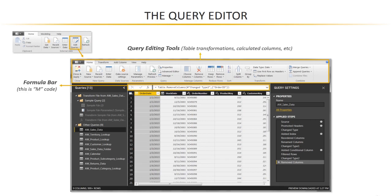Don't get nervous, because you don't need to know MCode to use the Query Editor. In fact, we really won't be touching MCode at all in this course. You can write custom MCode from scratch and edit the auto-generated MCode, but you don't need to in order to use all of the tools we're going to cover.